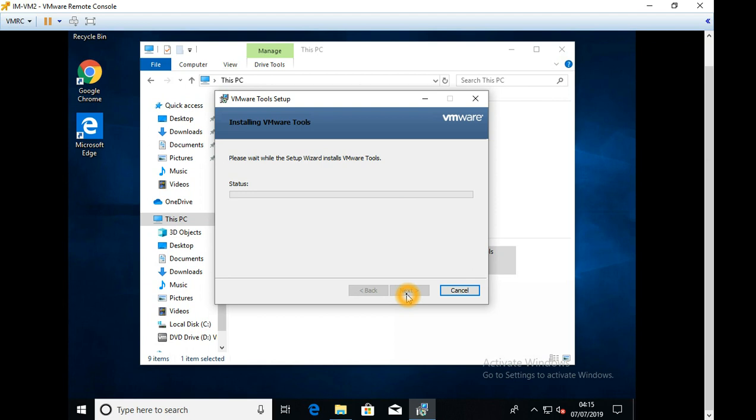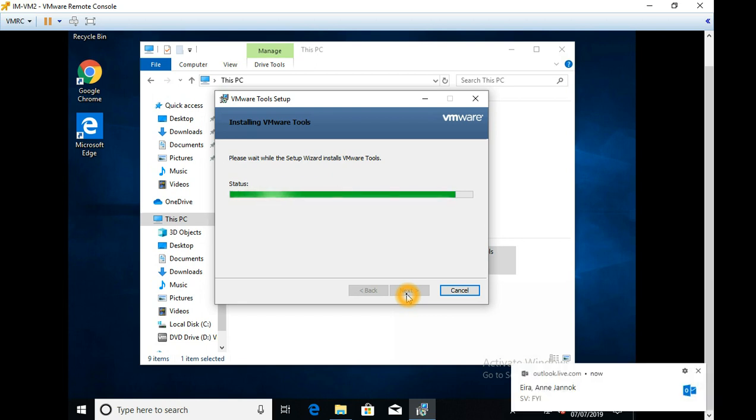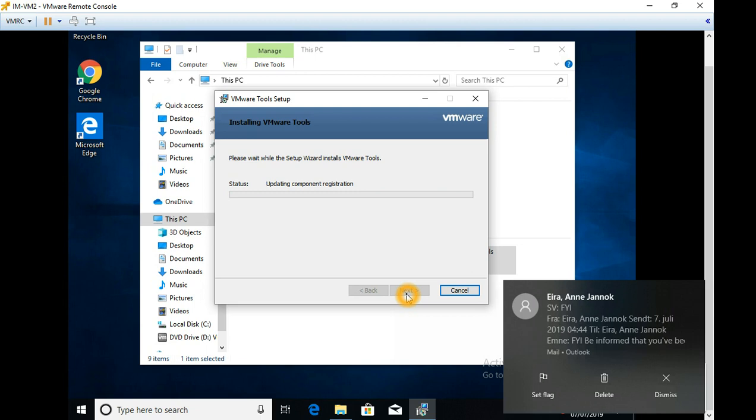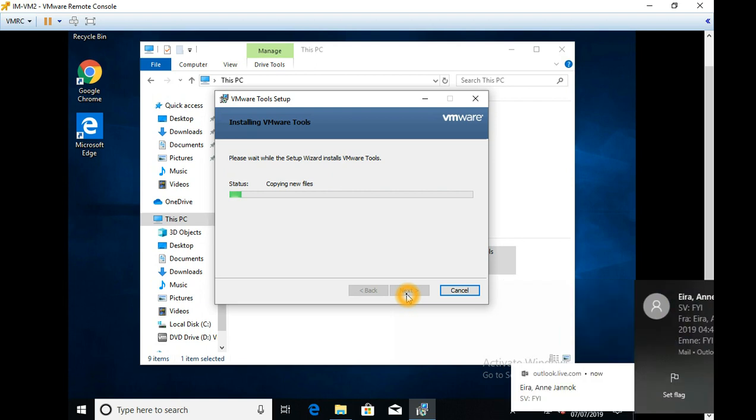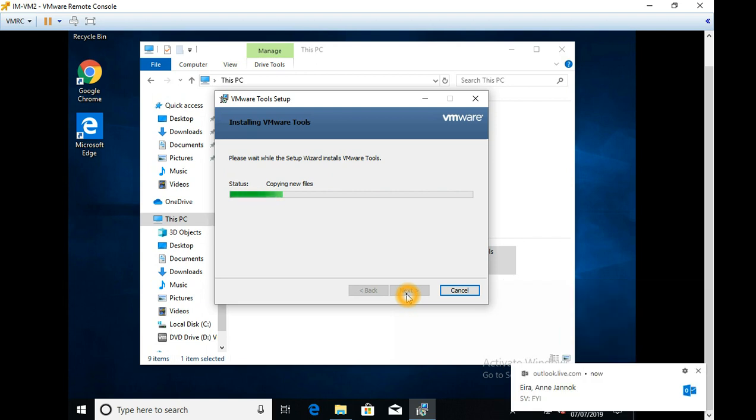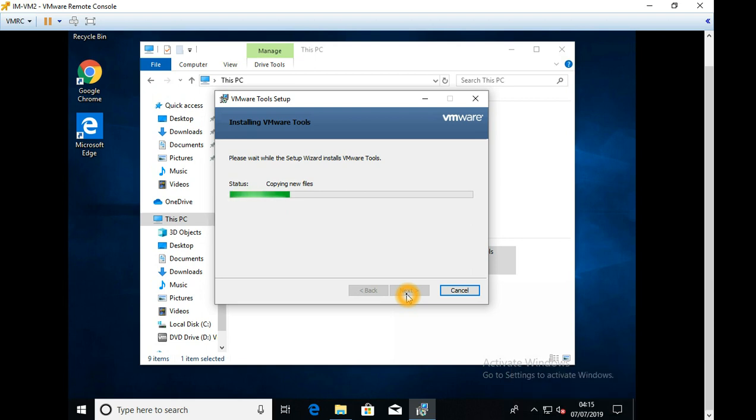And another thing you need to be mindful is installing VMware tool is going to require a reboot of the guest operating system. So you need to be mindful that when you're installing this, if it's a production server, you're installing it on, you need to have an outage time range for doing this. If you're upgrading it, depending on what drivers are being updated, you will need to check whether it will need a reboot or not.